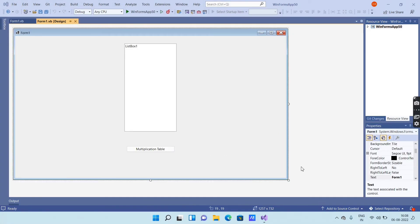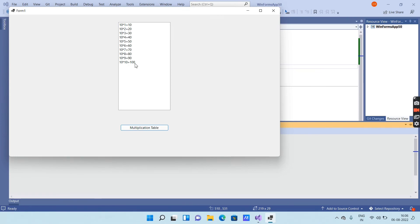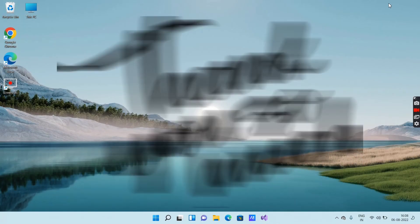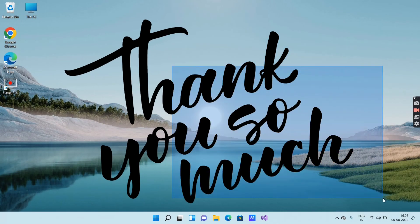Like this, you can execute the program in Visual Studio to get the multiplication table of any number. That's all for today — thank you so much for watching the video.